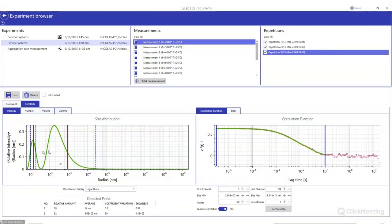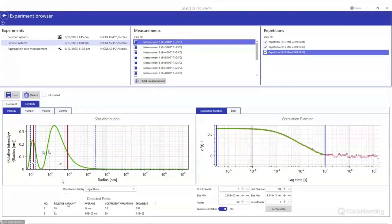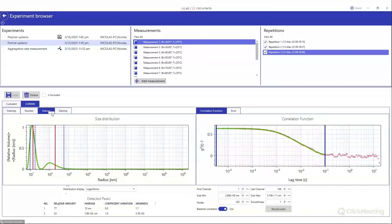Below the particle size distribution graph, the peaks are listed with their relative amount, average size, and coefficient of variation. The user can also select a different weighting — many particle analysis experts prefer volume-weighted distributions because results are more comparable with other sizing techniques. Switching to volume weighting, the smaller peak becomes relatively larger as expected. The user can also display a cumulative distribution to appreciate values such as the D90.